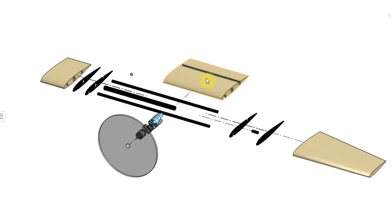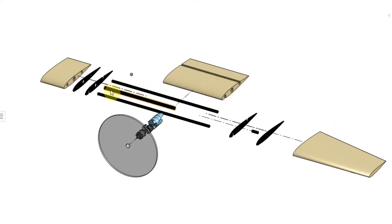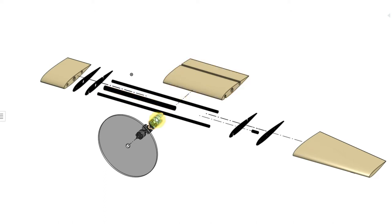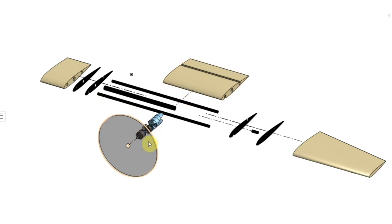The center section will be supported by this 16 millimeter carbon fiber tube, resurrected from the Version 1 pivot tube. This will work very much the same way it did in Version 1. The motor wires will come through this and this will control the pivot of the center section and the motor in front of it.